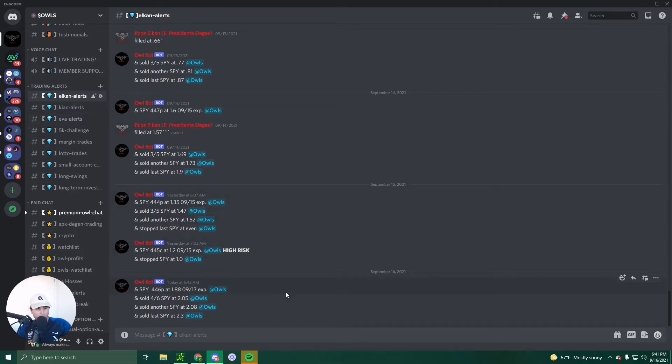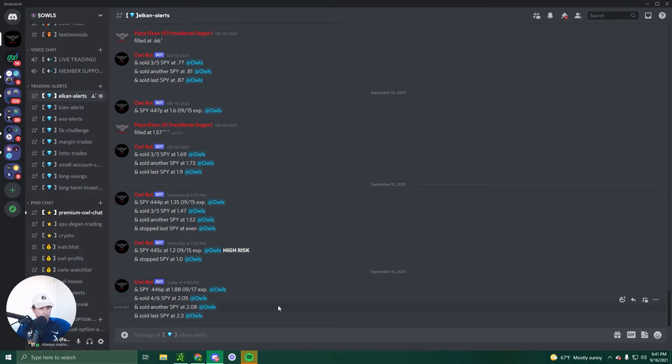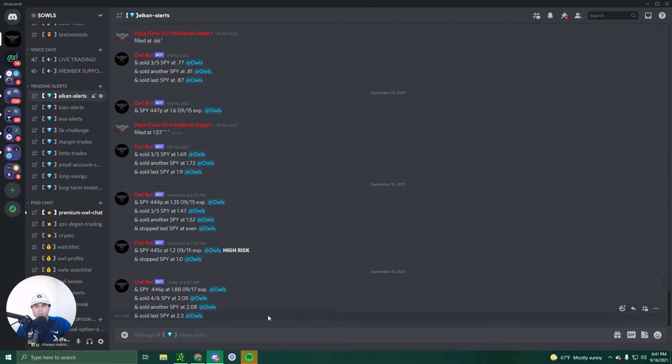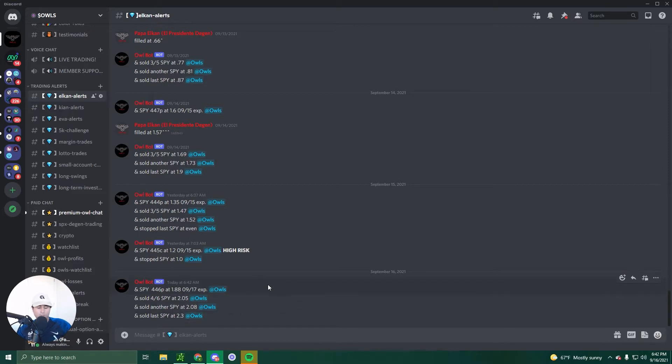We had a SPY 446 put at $1.88. He sold four out of six at 205, sold his last one at 2.3. This guy is the Venezuelan hammer of SPY. He will not miss. So that was a great first trade to start the morning, 6:42 AM.